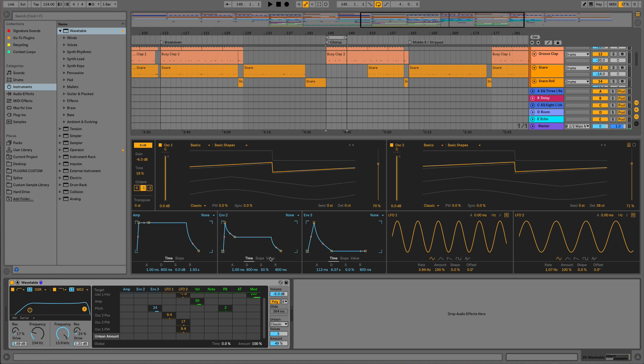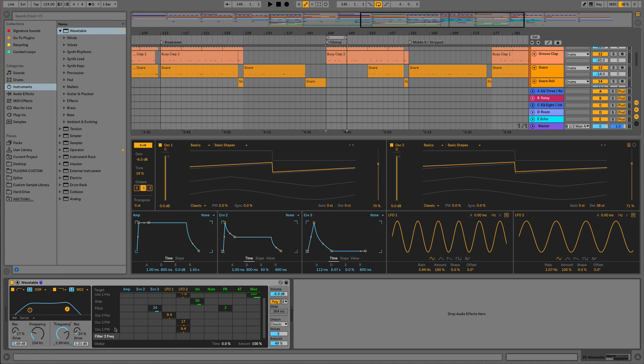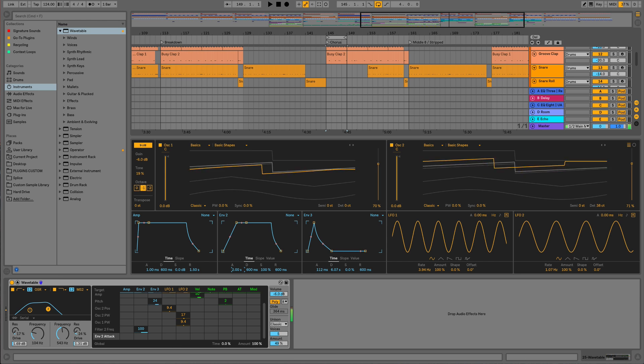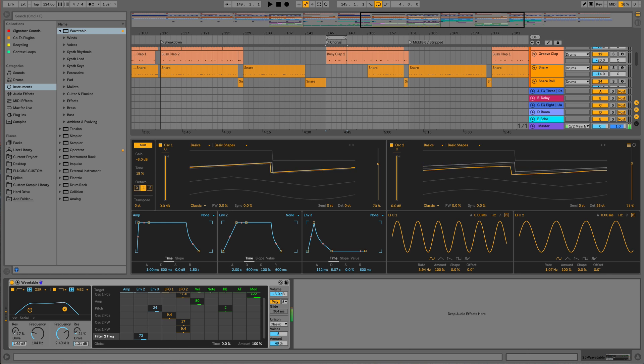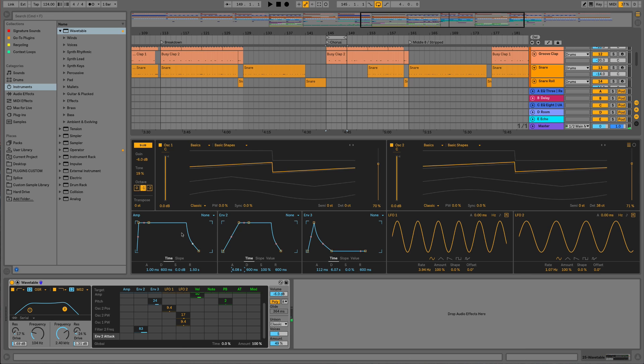And then what we could also do as another little touch is maybe get this filter to automate. So for that I'm going to use envelope two to the cutoff. Go for 100% to start with. That's about right, but we'll start at about 3k and it's just going to move up. It just gives us a little bit of fizz to the end of the sound as well.